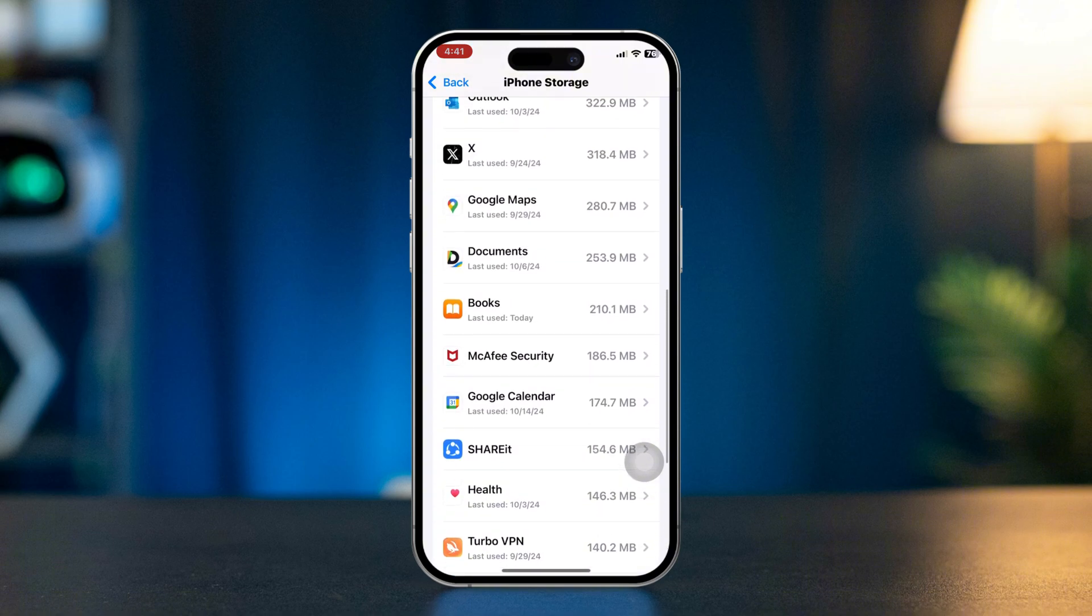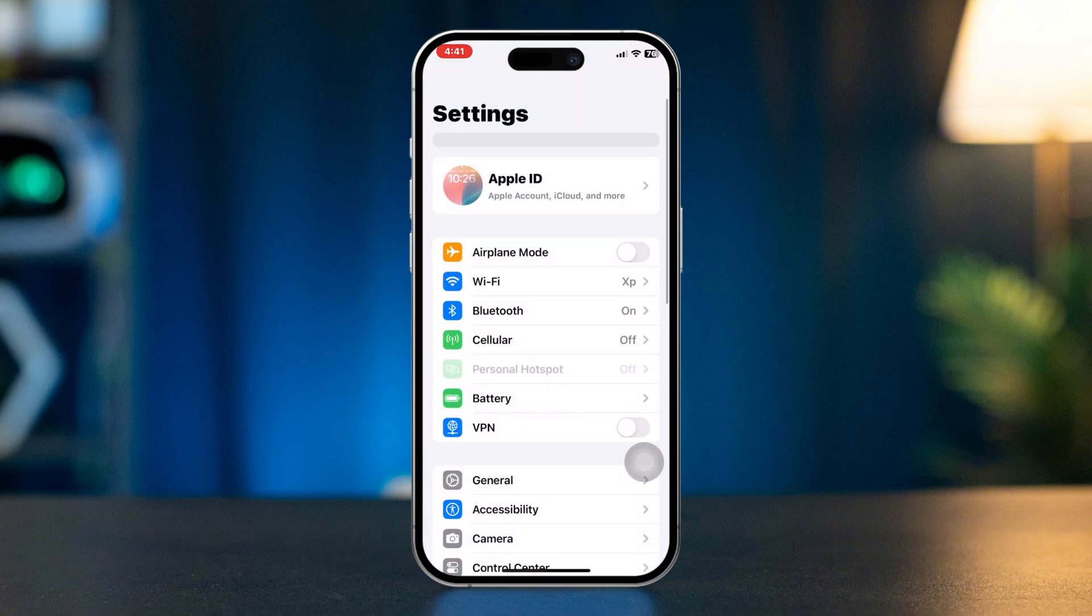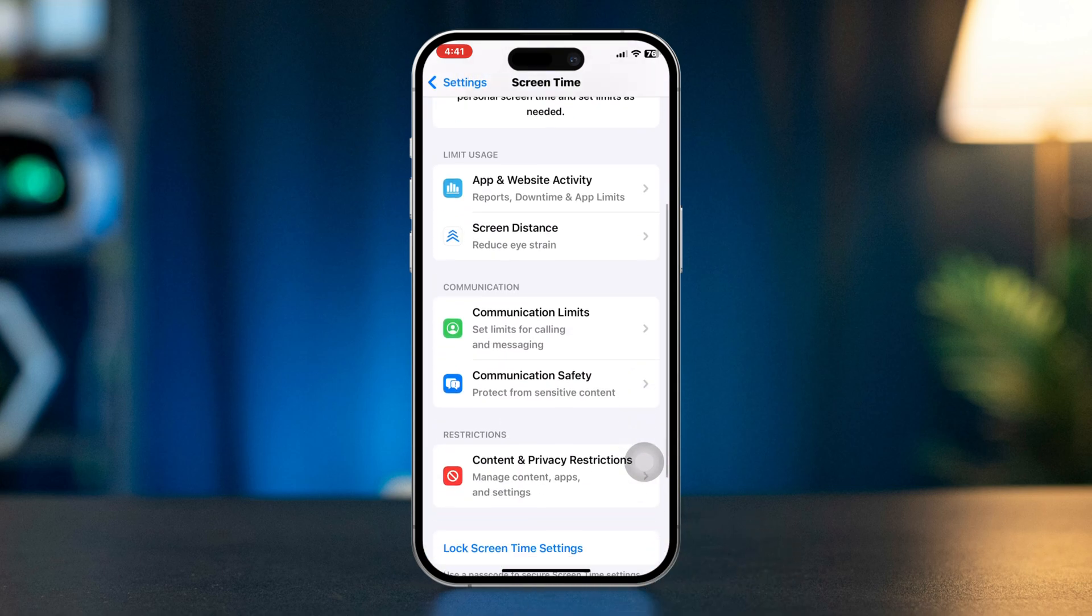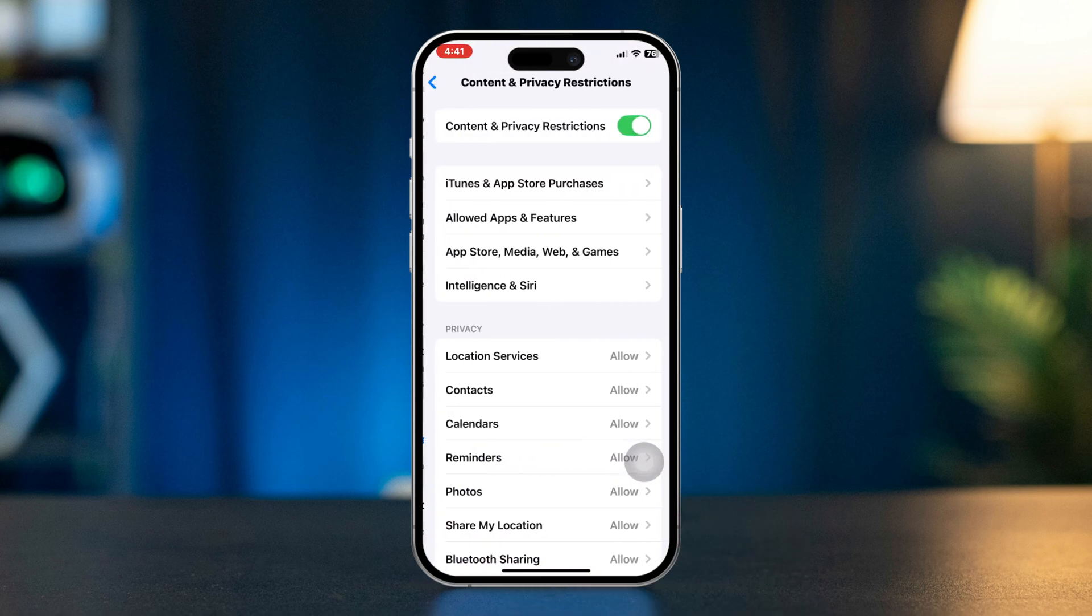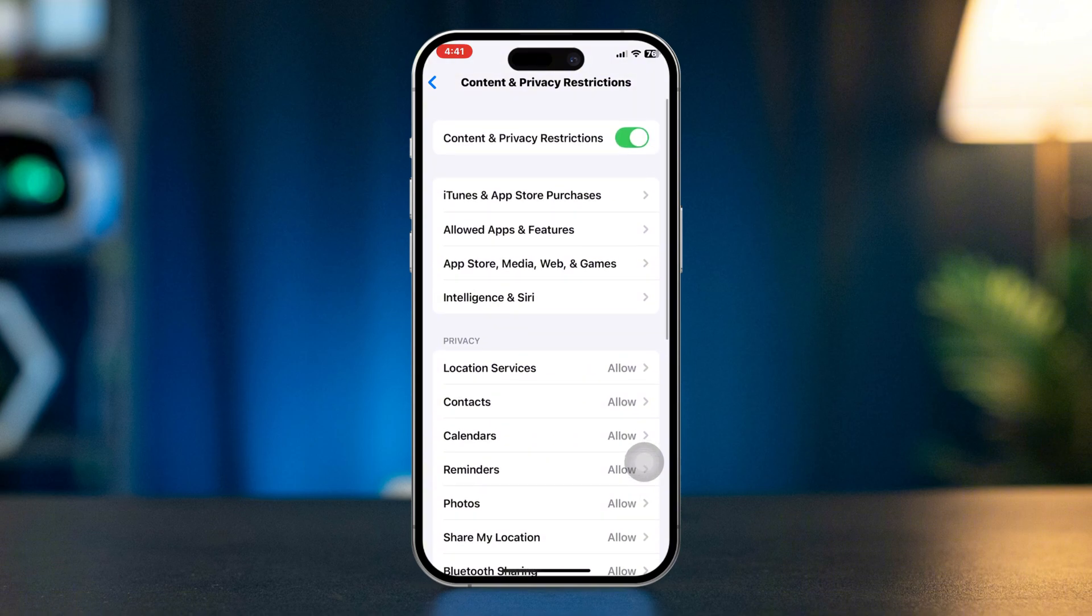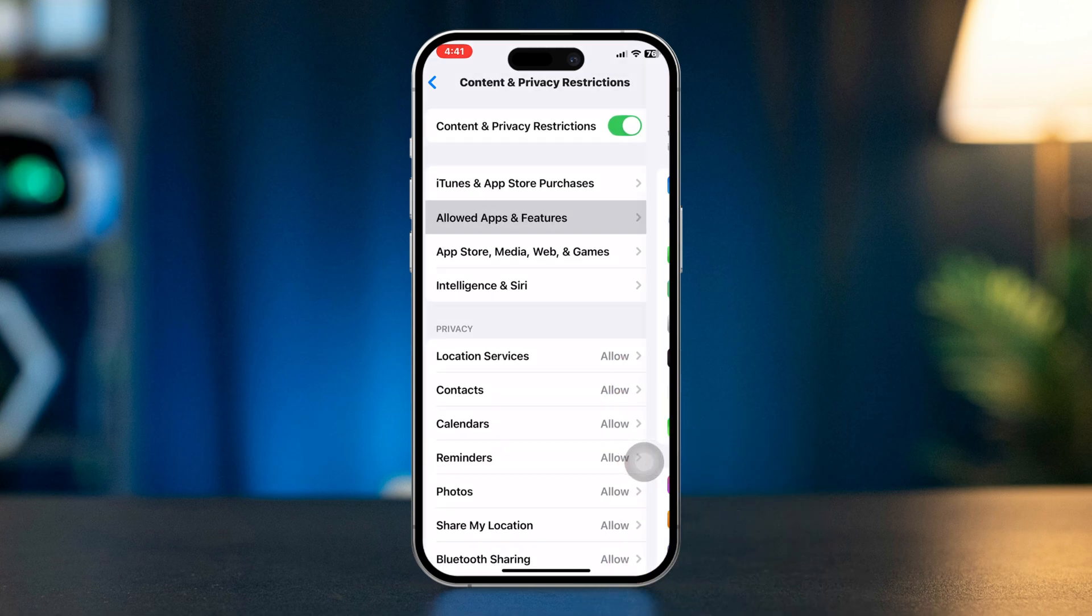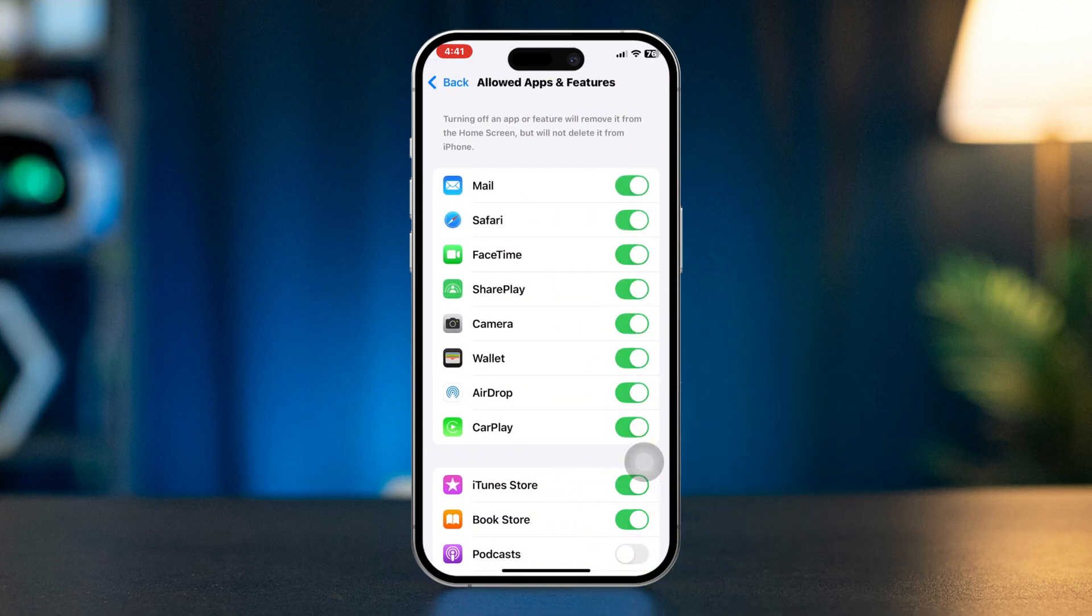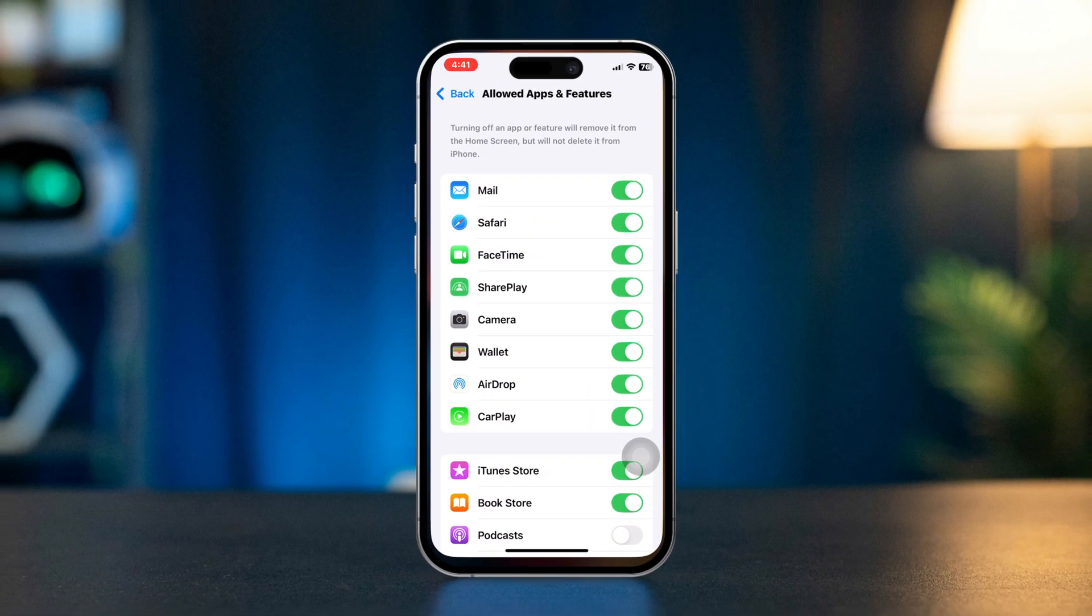Solution 3: Check Screen Time restrictions. Scroll down and tap Screen Time, scroll down, tap Content and Privacy Restrictions. Enter your Screen Time passcode if enabled. Tap Allowed Apps and ensure that Safari is toggled on. If Safari is off, it won't show up on your home screen.